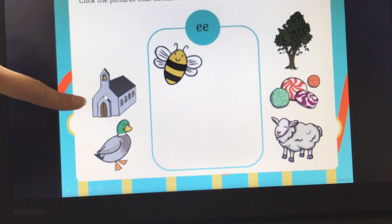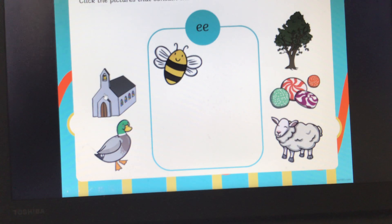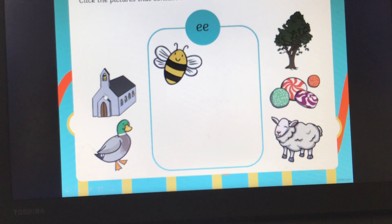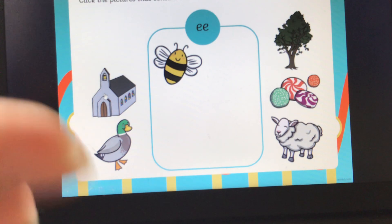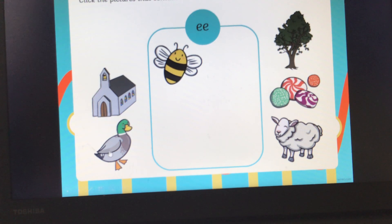Do you know what this is? It's a picture of a church. Can you all say that? Church. Now can you have a go at segmenting the word church for me? Ch-er-ch. Church. Has that got the EE sound in? No, it's not. So we're not going to put that into our box.